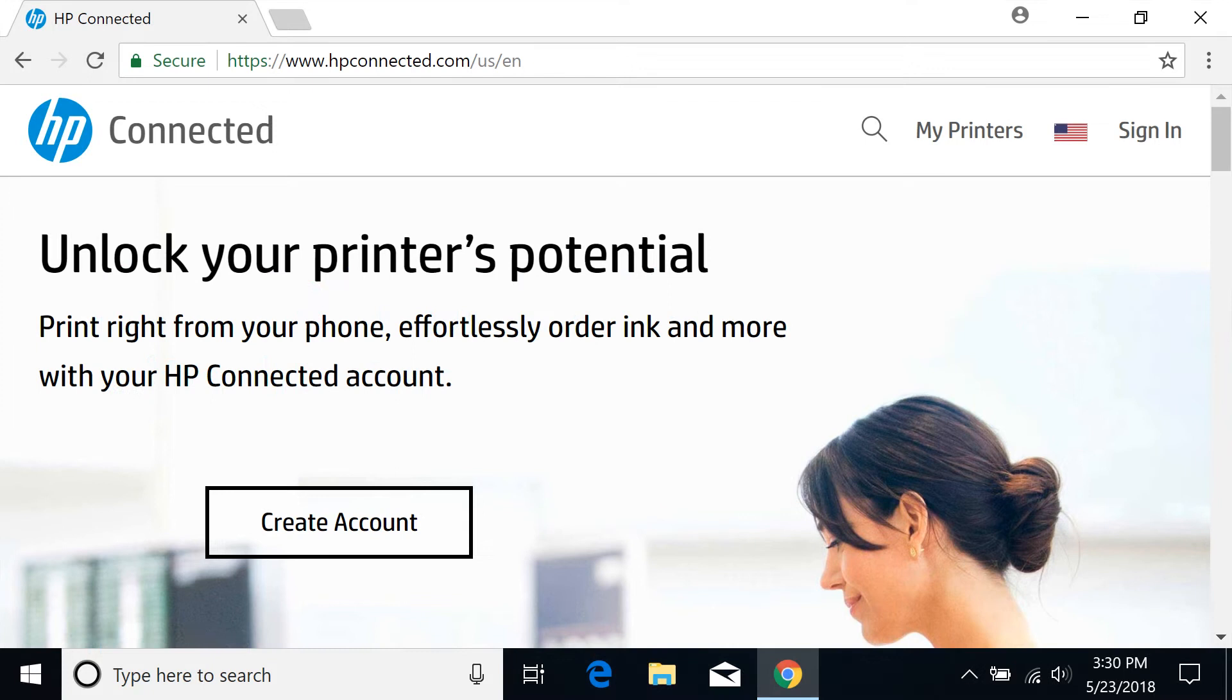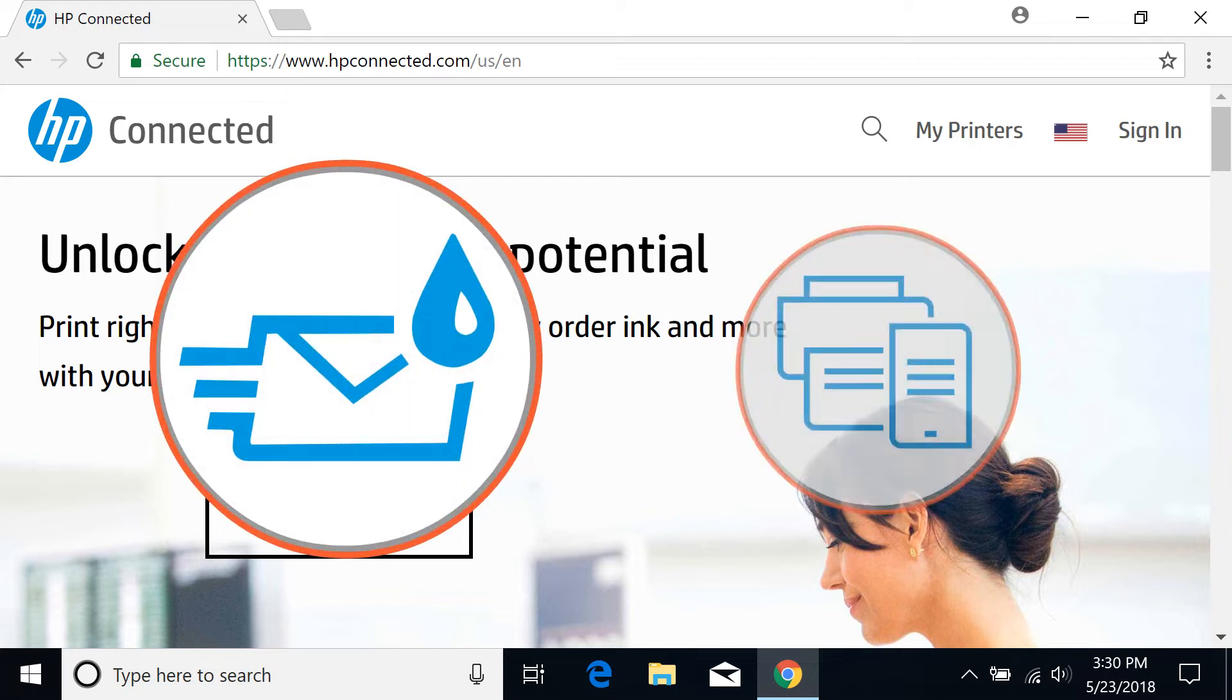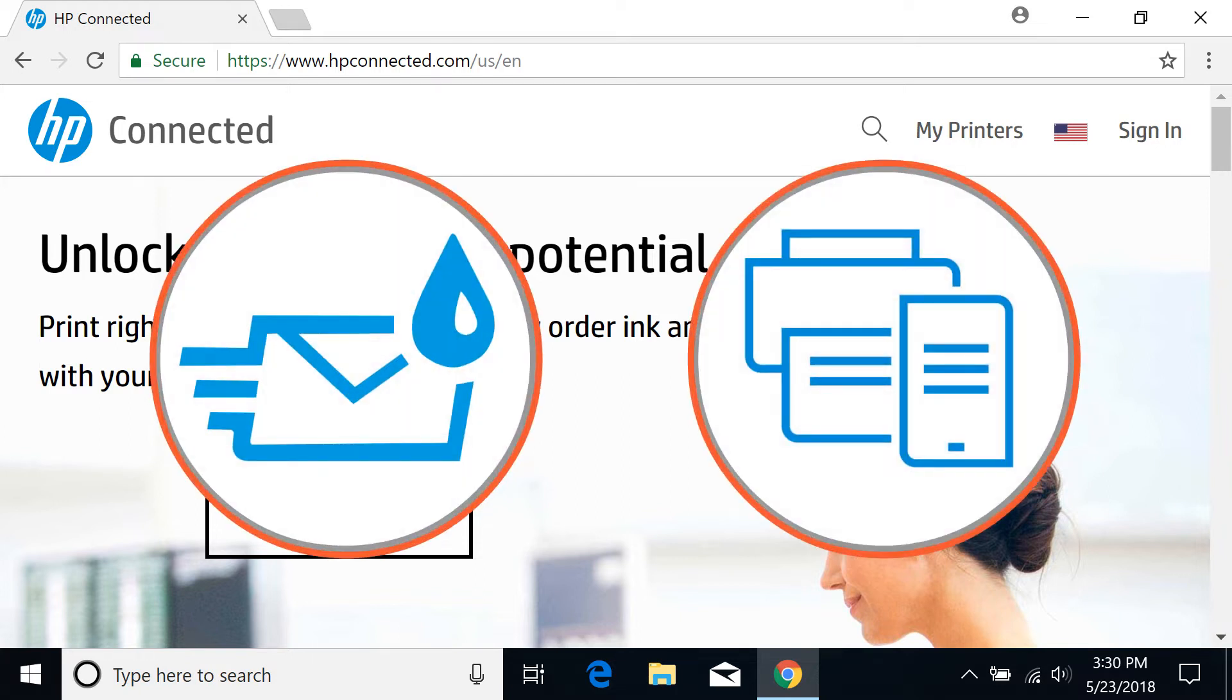HP Connected is an online service that supports web-connected printing services, including ink delivery and sending print jobs directly from your smartphone.